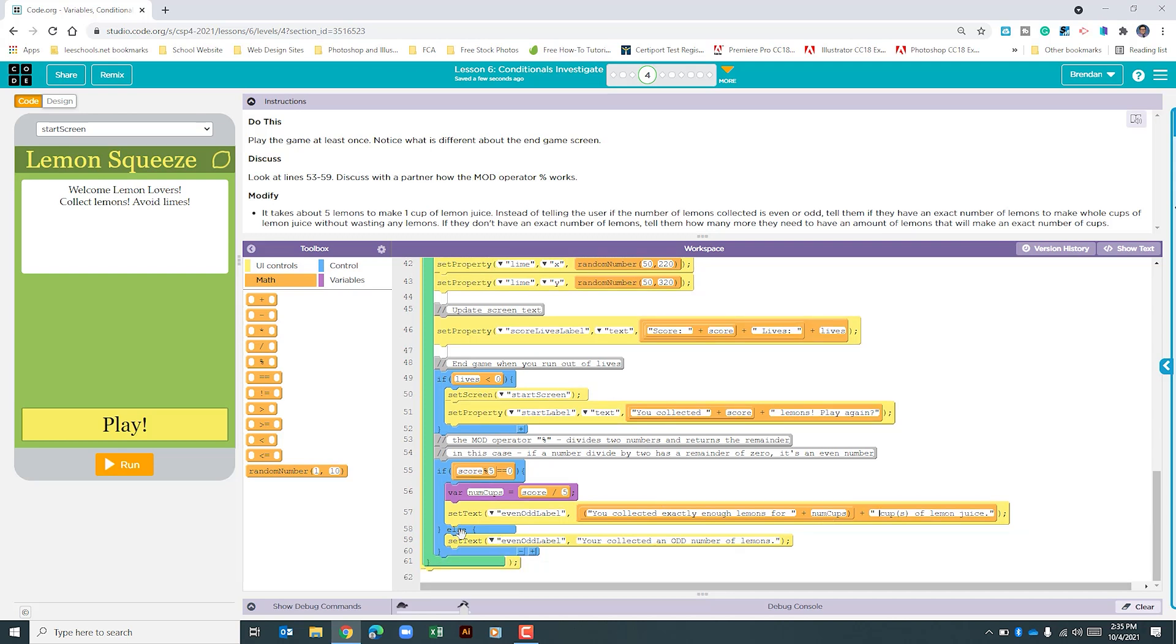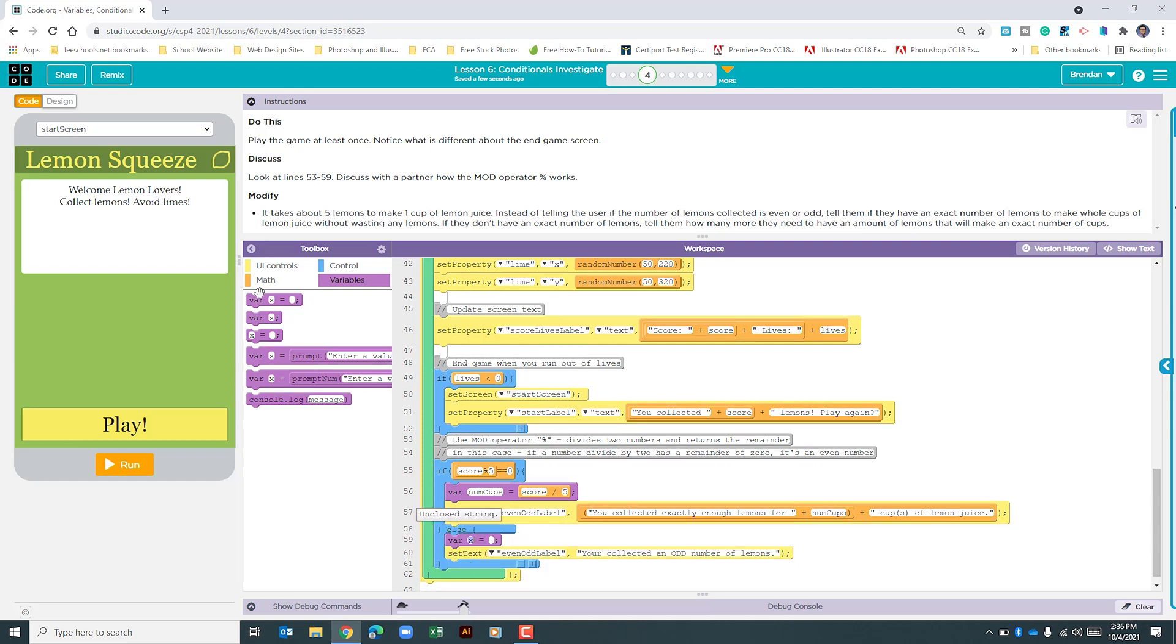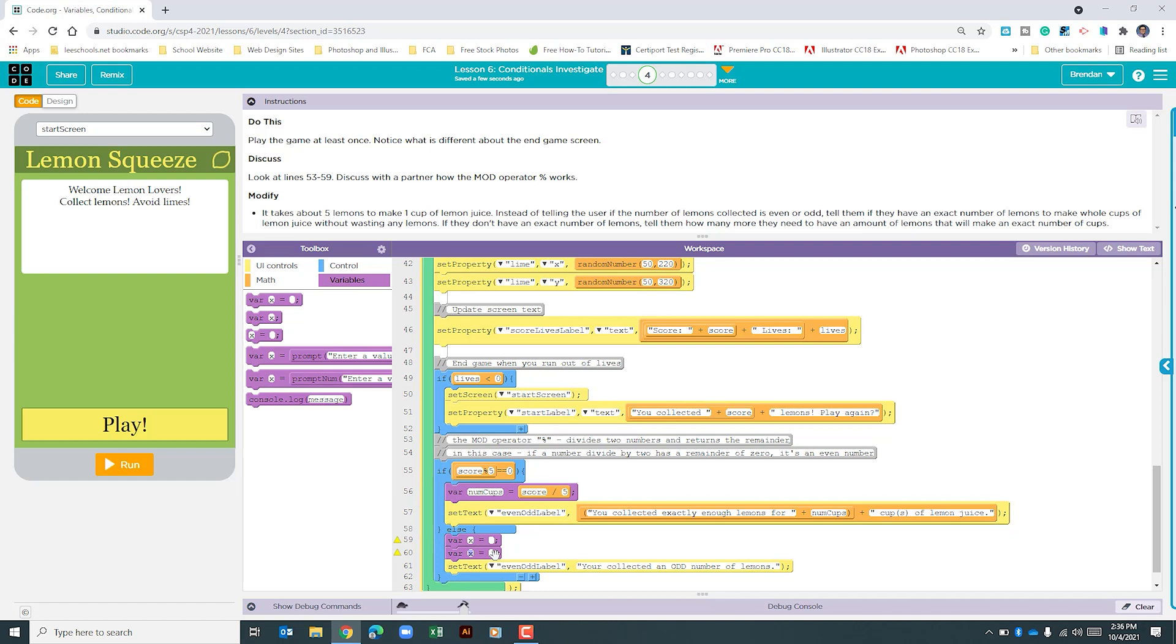Let's look at our else portion of this function. We're going to be creating two variables here. The first one is going to contain the amount of lemons. The second part is determining what to output if the score was not divisible by 5 evenly. We need to figure out how many lemons were needed to reach that next cup, and we need a variable that tells us how many cups we would have had we met that requirement.